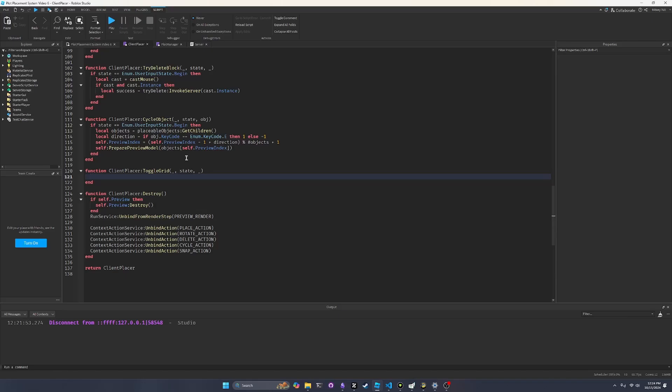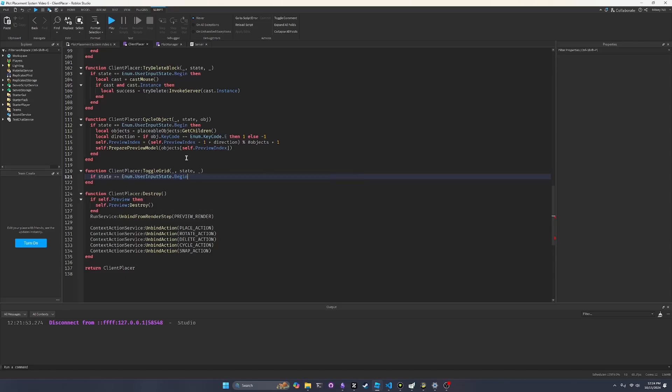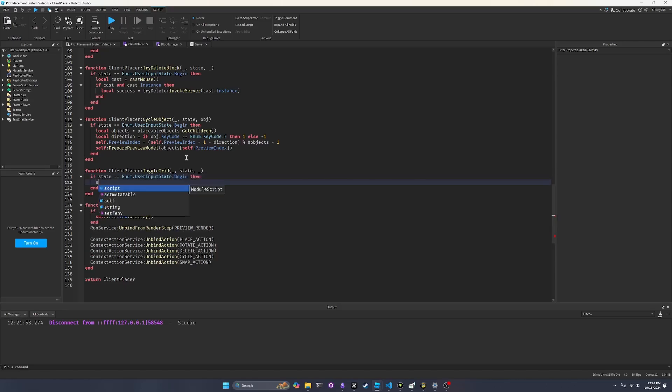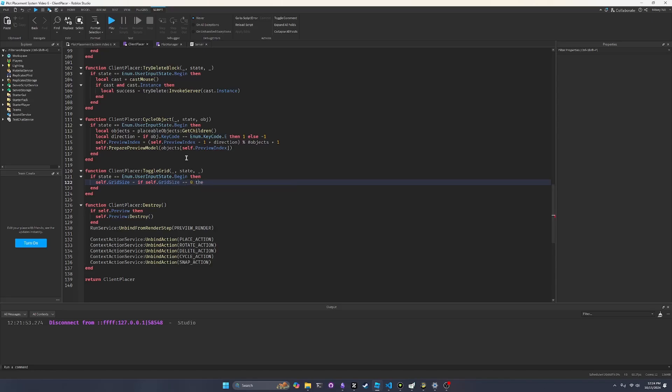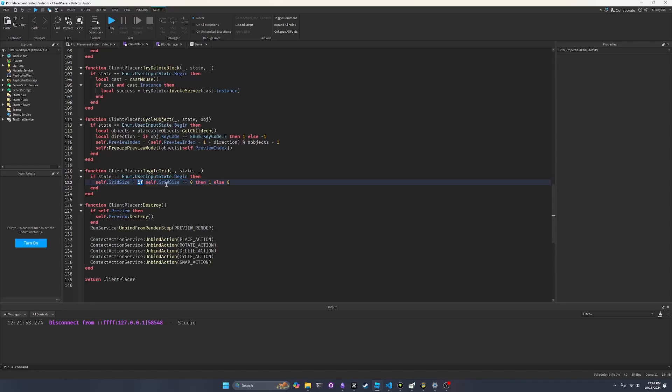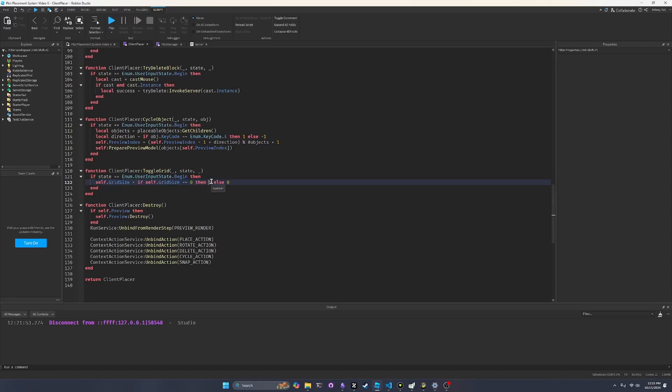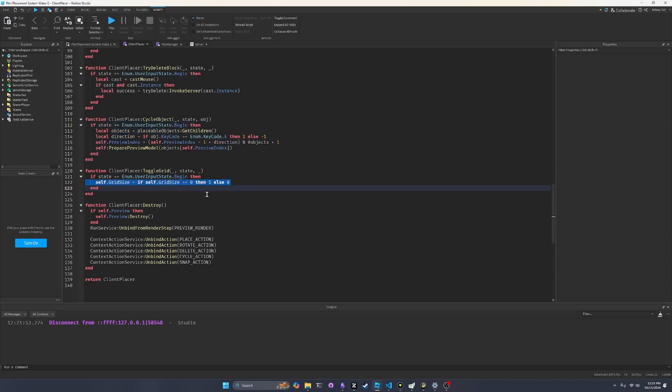So with this function, it's going to be pretty simple. So we're going to say if state equals enum.userInputState.begin, we want to say self.gridSize equals if self.gridSize equals zero, then one else zero. So this is the part of the script that's kind of like up to you to decide what you want to do. So basically what this does is we look at the current grid size. If it's zero, then we set it to one. If it's one, then we set it to zero. So it just toggles it from zero to one. So when the grid size is zero, it's not going to snap to a grid. When grid size is anything greater than zero, it'll snap to whichever grid size that we have. And so if you wanted to make this like a cycle grid, you know, it could do 0.25, 0.5, 1, whatever. You could do the same idea that we have cycle object up here and just kind of do that for the grid size. So you spam G to get a bunch of different grid sizes. But for now, this is what we're going to do.